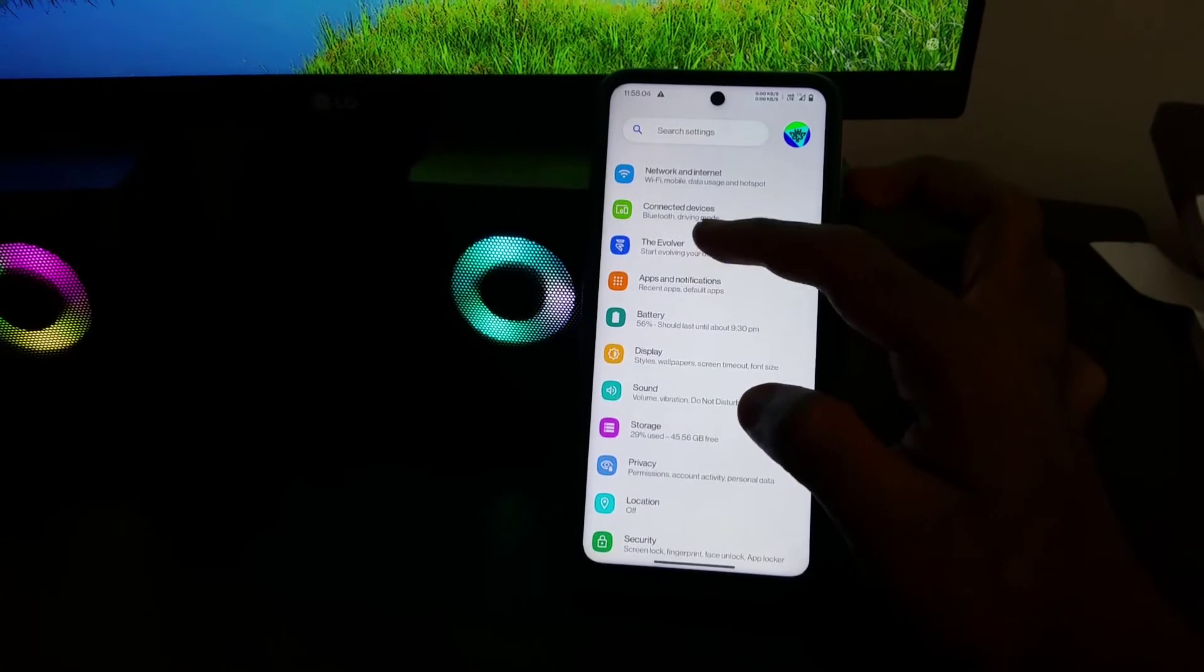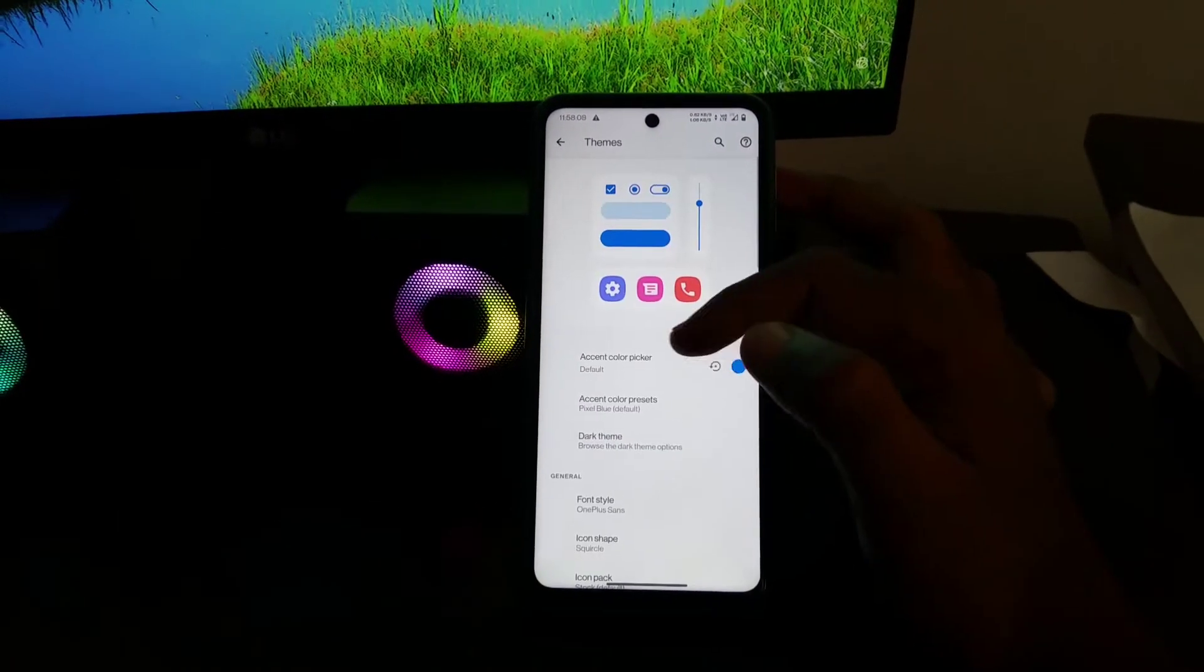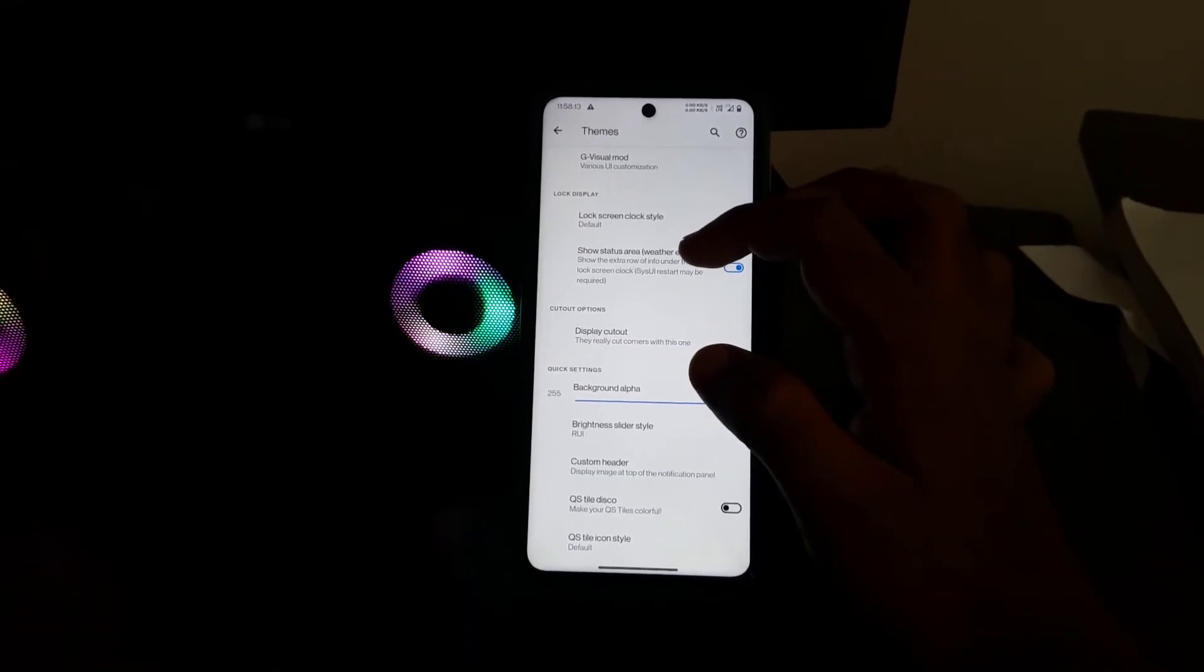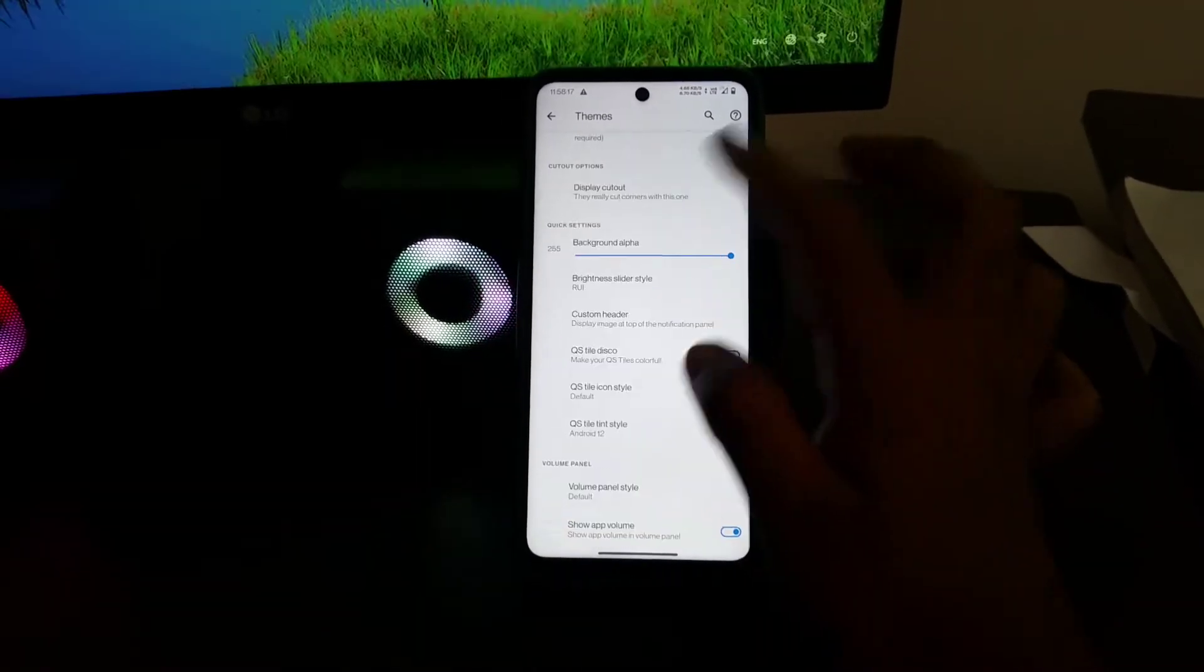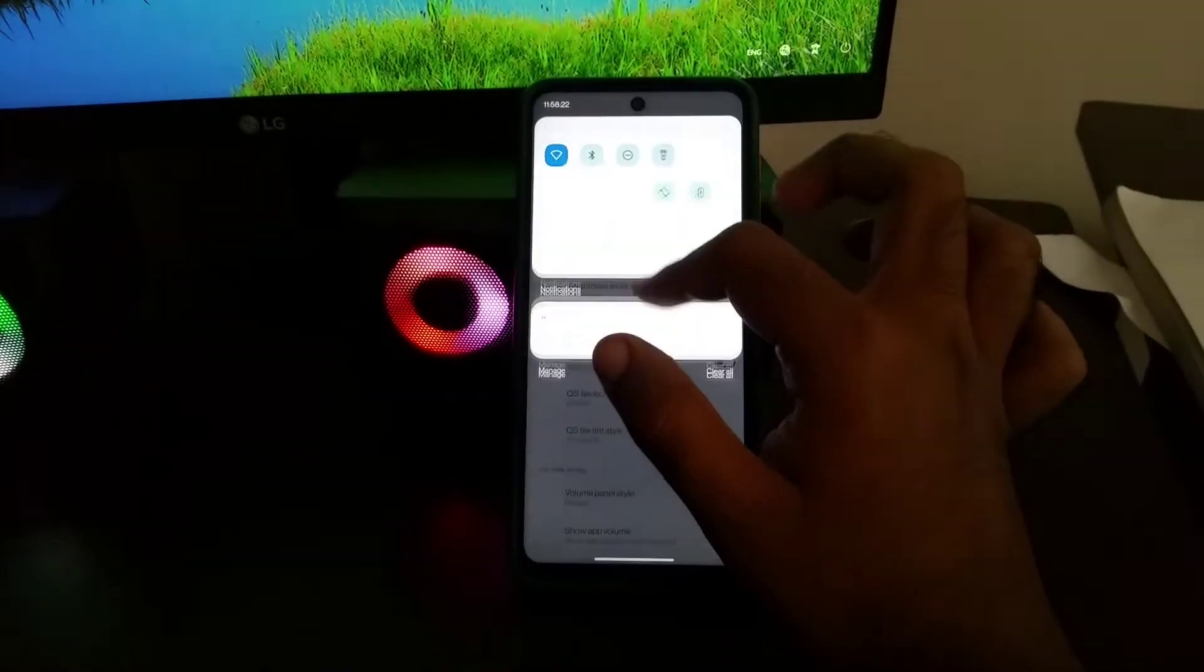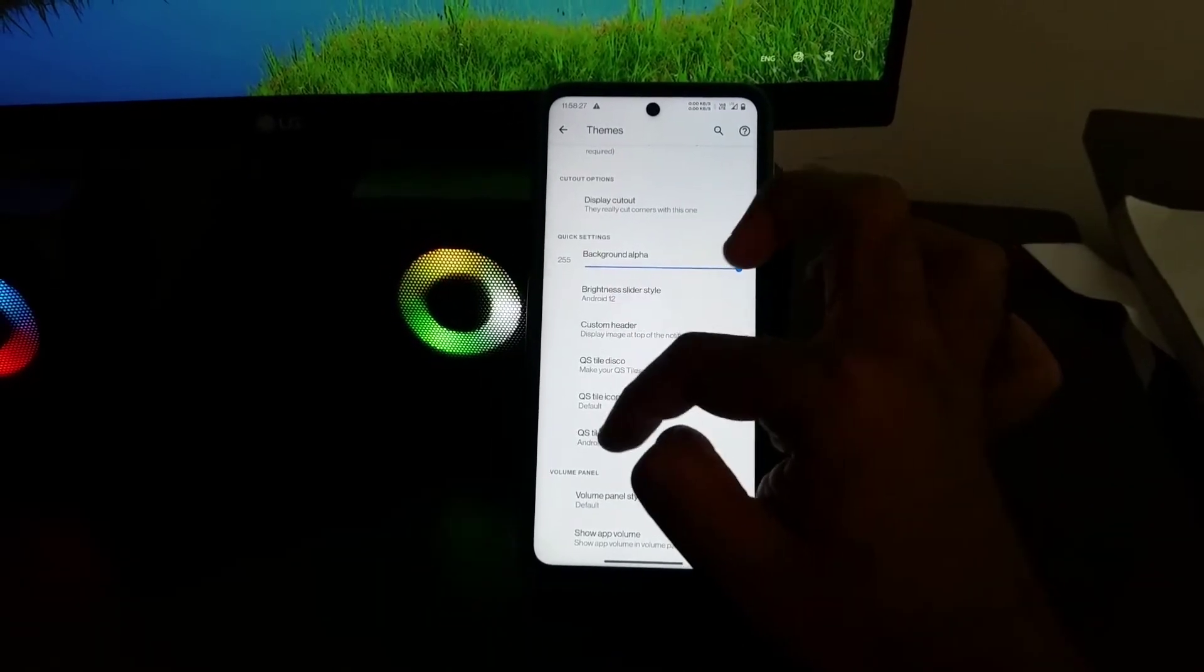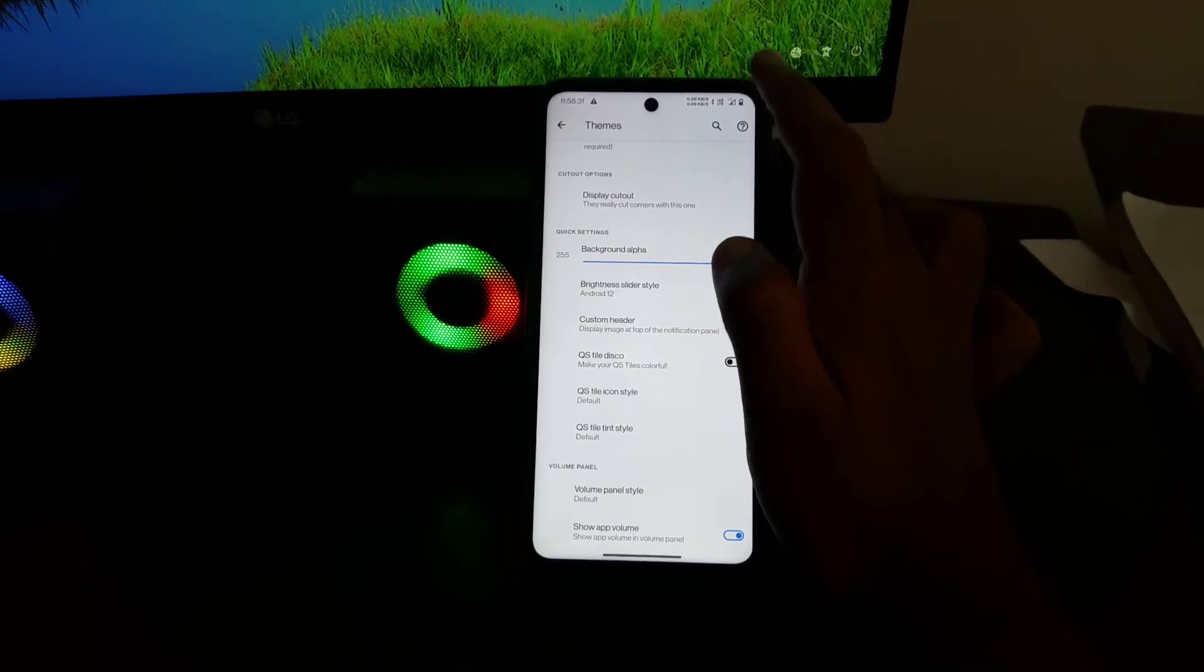Now let's get in customizations tab and show you guys what customizations it offers. As you see it has theming options, font changer, G visual mod volume panel modifications per app volume support edit display cutout lock screen clock customization, brightness slider customization, etc.